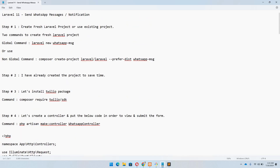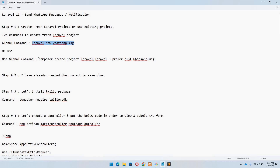Let's move to step number one, which says we need to create a fresh Laravel project, or you can use an existing project — it's totally up to you. There are two commands to create a fresh Laravel project. If you have Laravel globally installed you can use the first command; if not, use the second. In both cases 'whatsapp-message' is going to be your project name, but you can name it whatever you want.